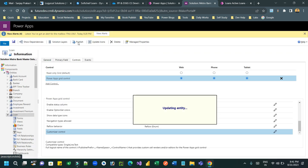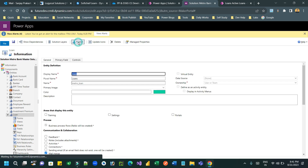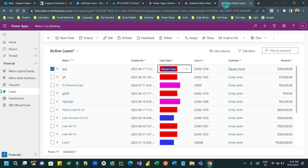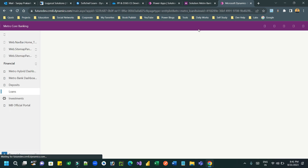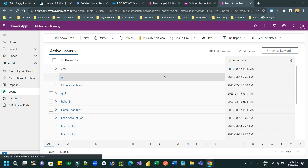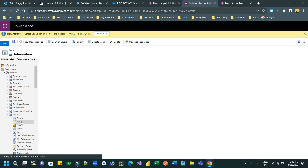There are multiple features already available in PowerApps Grid Control that you can enable for your entity view. Let me publish and see what changes are done and how it impacts the view. Once it is published, go to the loan entity view, refresh it, and you can see on every column there is a data type icon.